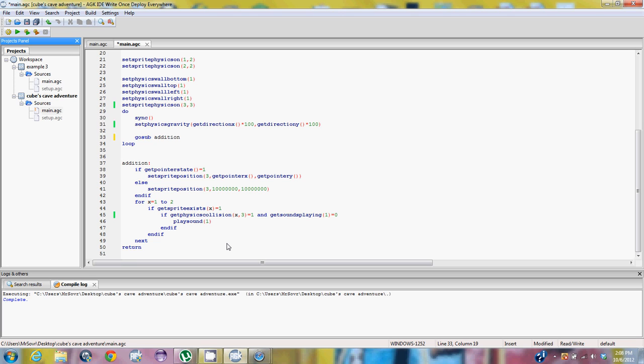So you have to close the if statements and then you close the for with a next. That's what I call a for next loop, which will continue on to the return, shooting to where you initially started with the go sub, then continues on. So let's run and show you what this program does.